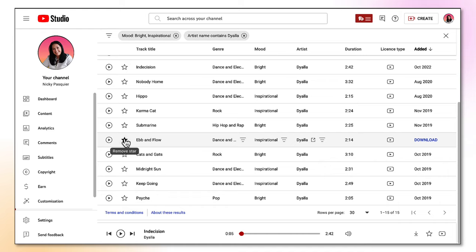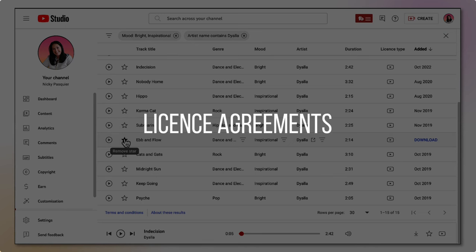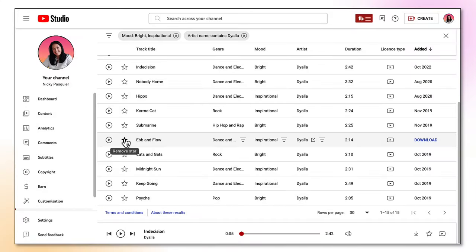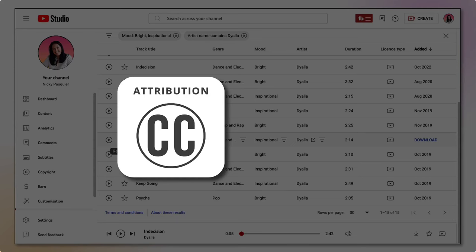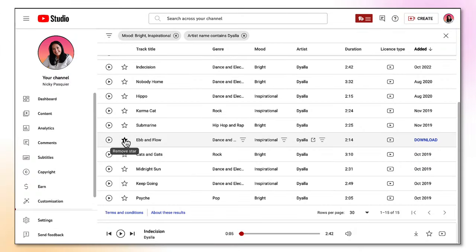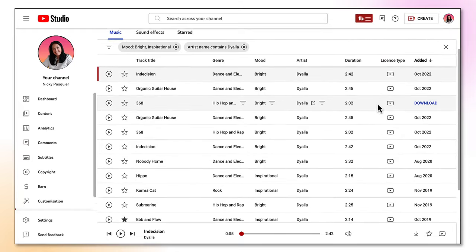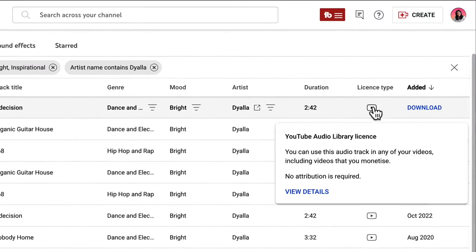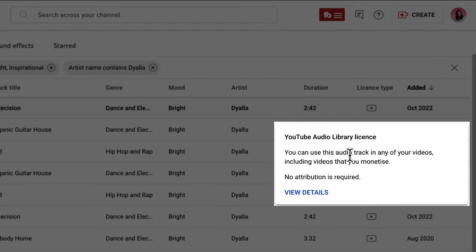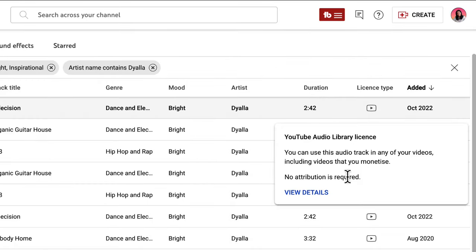Now let's talk about the all important license agreements. There are only two that you need to worry about: attribution and non-attribution. If I look in the license column here, all of these music tracks have a non-attribution license type. If I hover my mouse over this little logo I'll see that I can use this audio track in any of my videos including videos that I want to monetize, and no attribution is required.